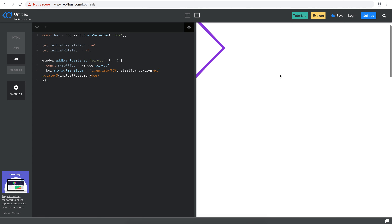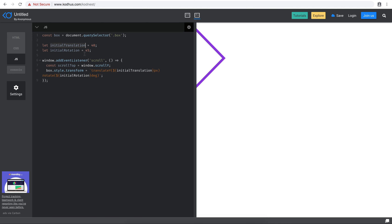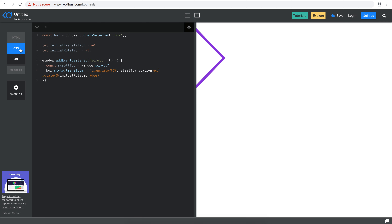You will see that if I start scrolling down — let's see why nothing happens. Basically nothing happens because we are using the same transformation values that we defined in our CSS. But since we have the amount of scroll in "scrollTop", I can simply add those values. So I'll add "+ scrollTop" for the translation, and also "+ scrollTop" for the rotation.